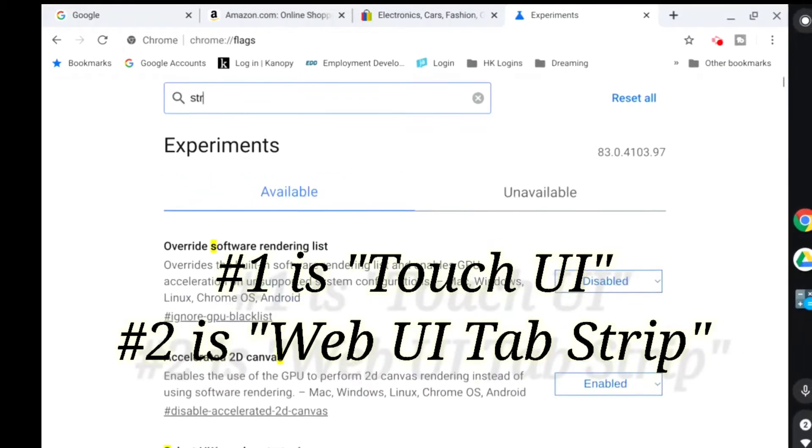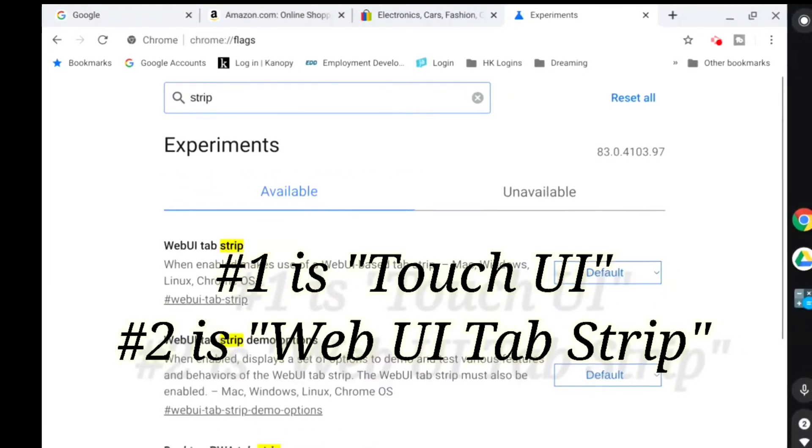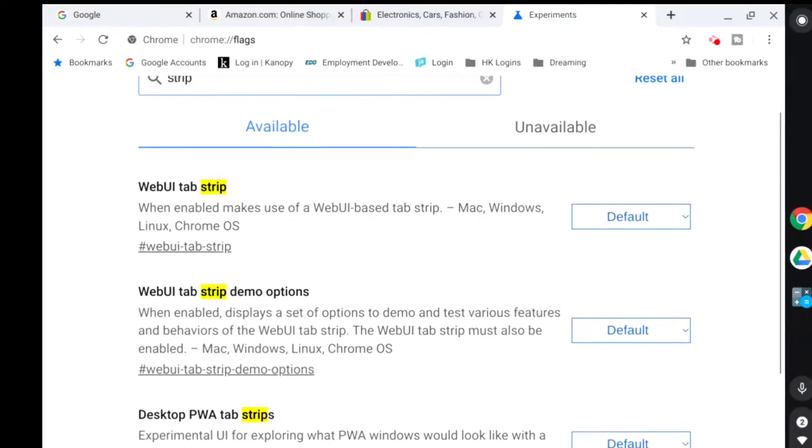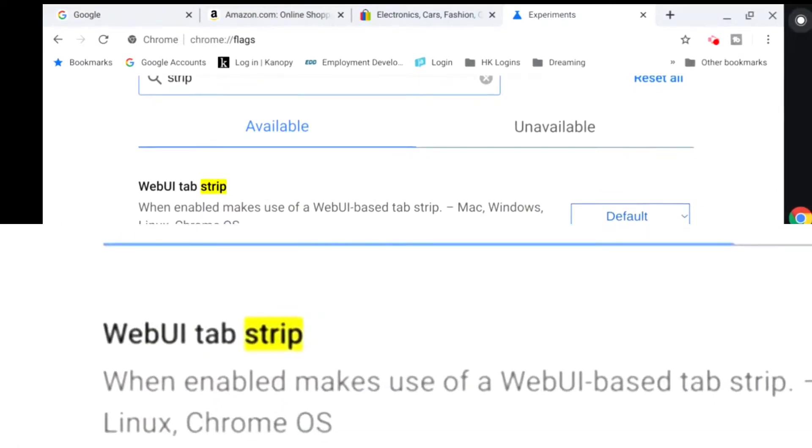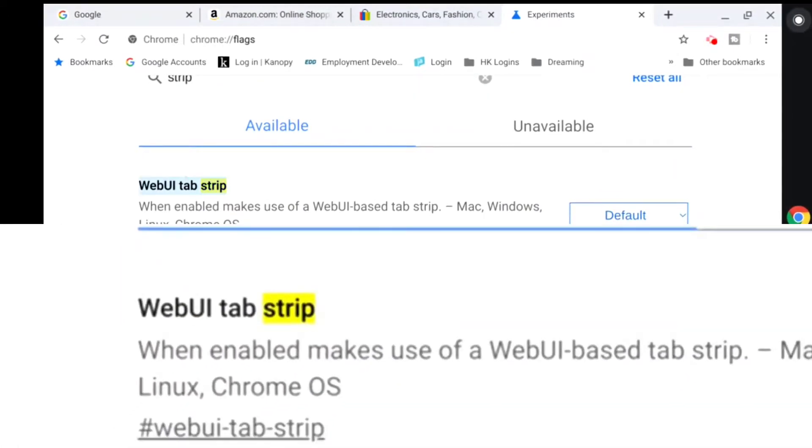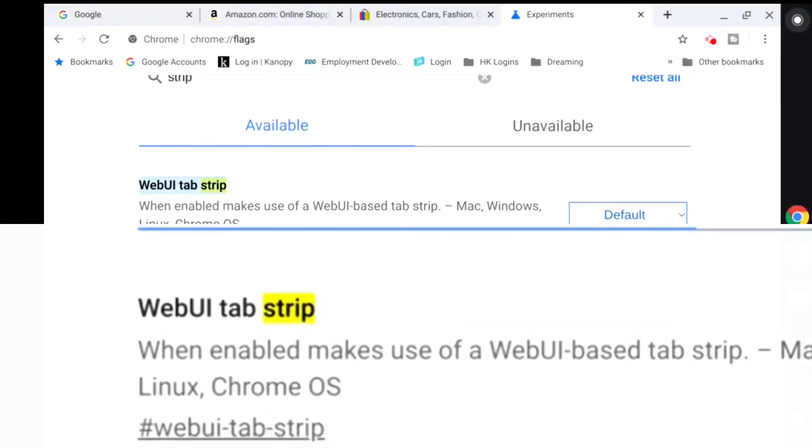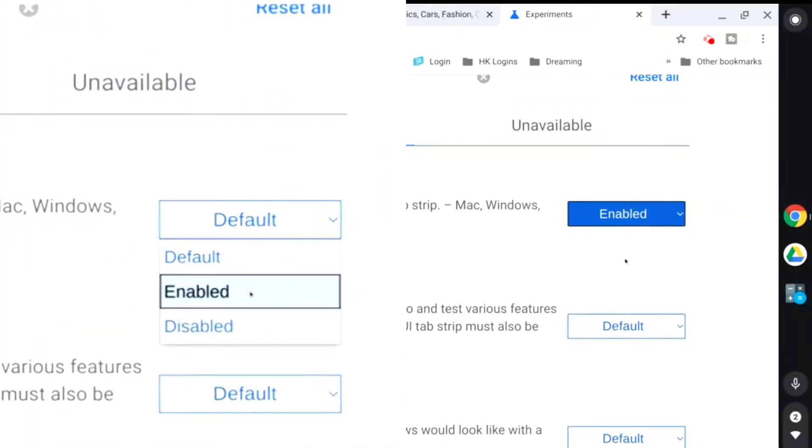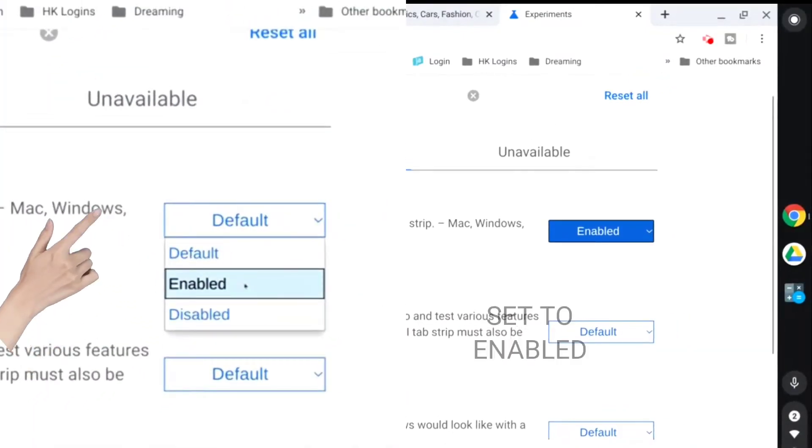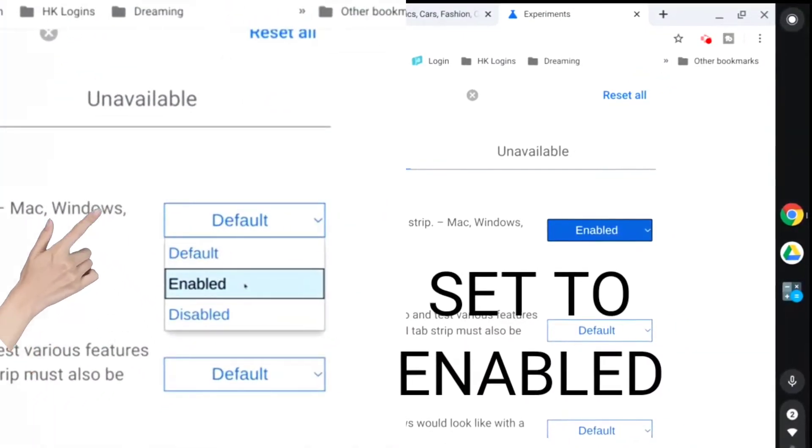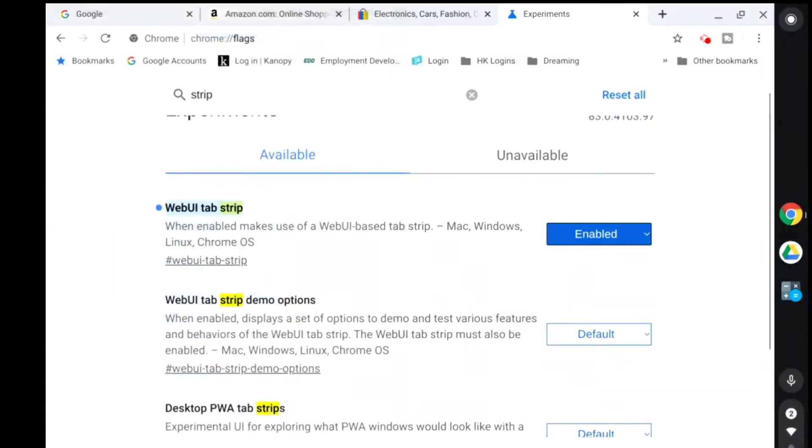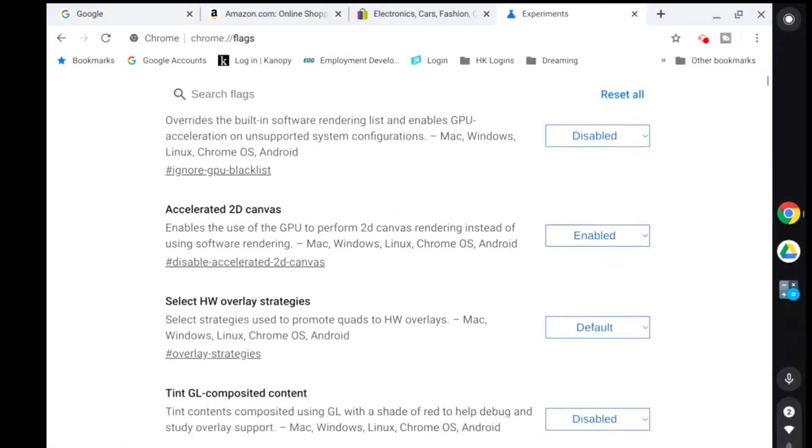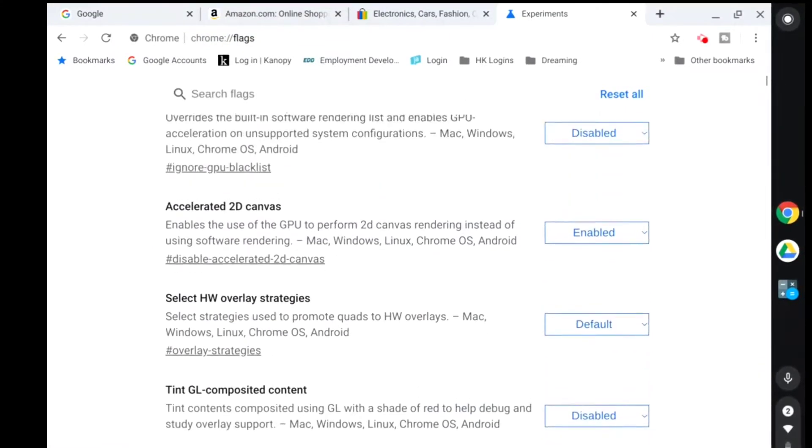It's just strip. Yeah, Web UI tab strip here. I'll show you the difference and why if you do one you probably won't do the other one in a minute.